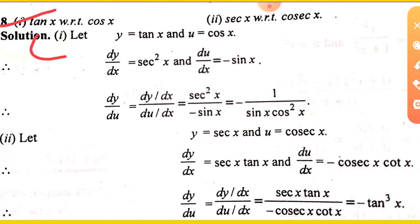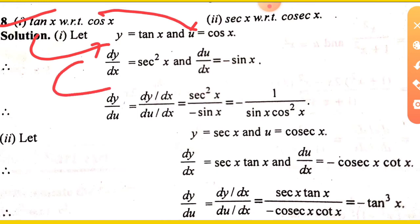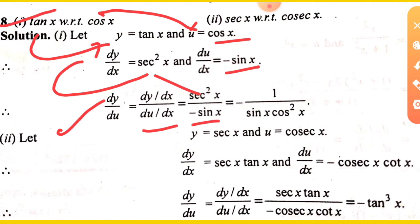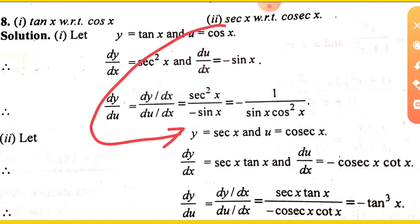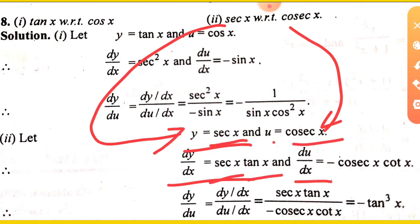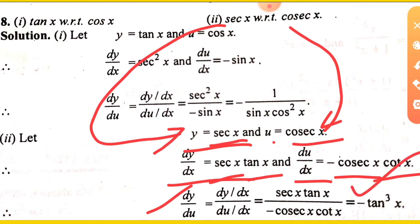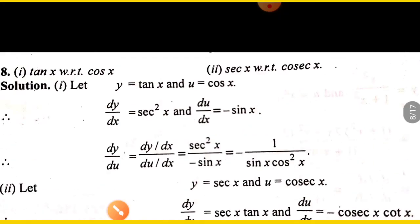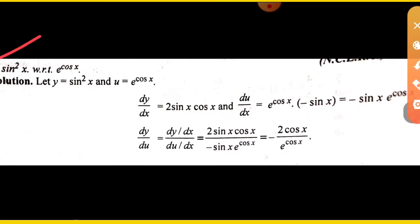Next: differentiate tan x with respect to cos x. y is tan x, and u is cos x. The derivative of tan x is sec squared x. The derivative of cos x is minus sin x. So dy upon du equals dy upon dx divided by du upon dx, which is sec squared x upon minus sin x. Since sec squared equals 1 upon cos squared x, simplify to get the answer.